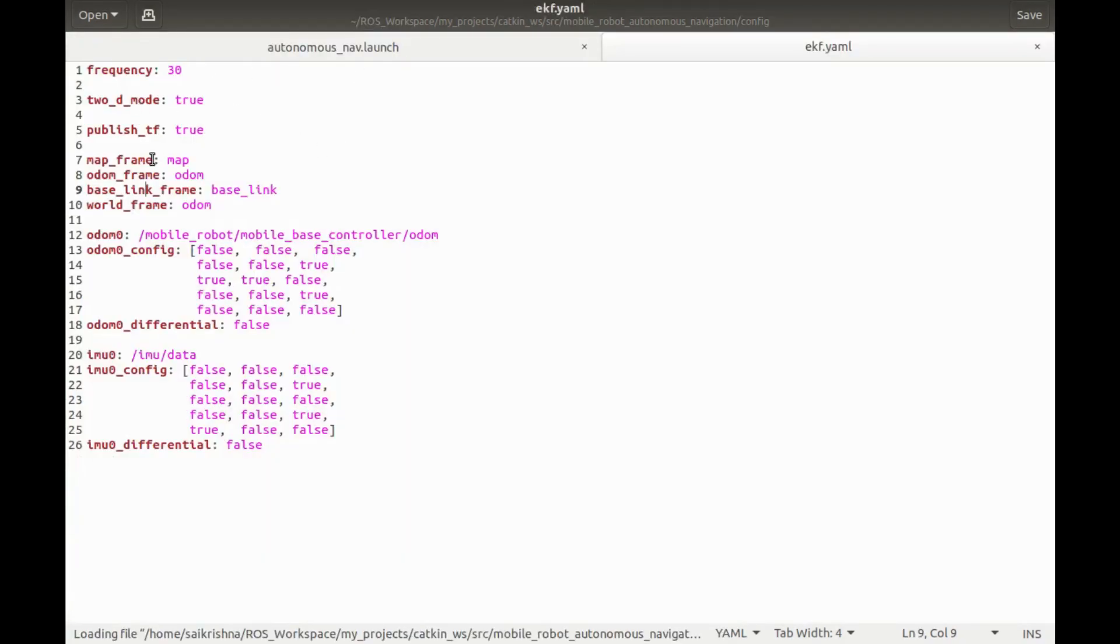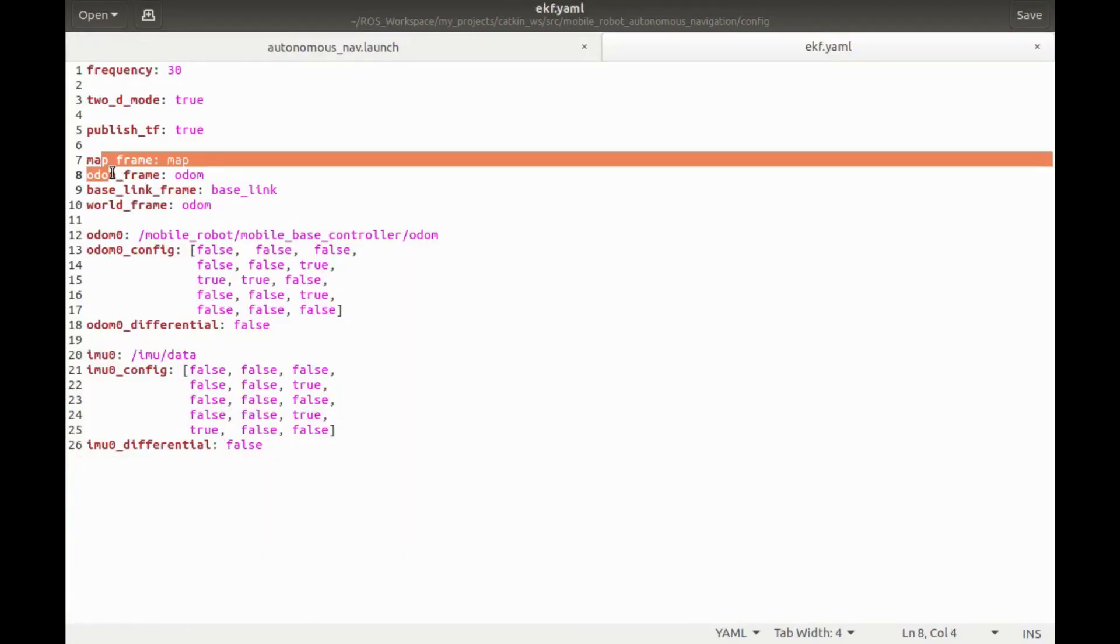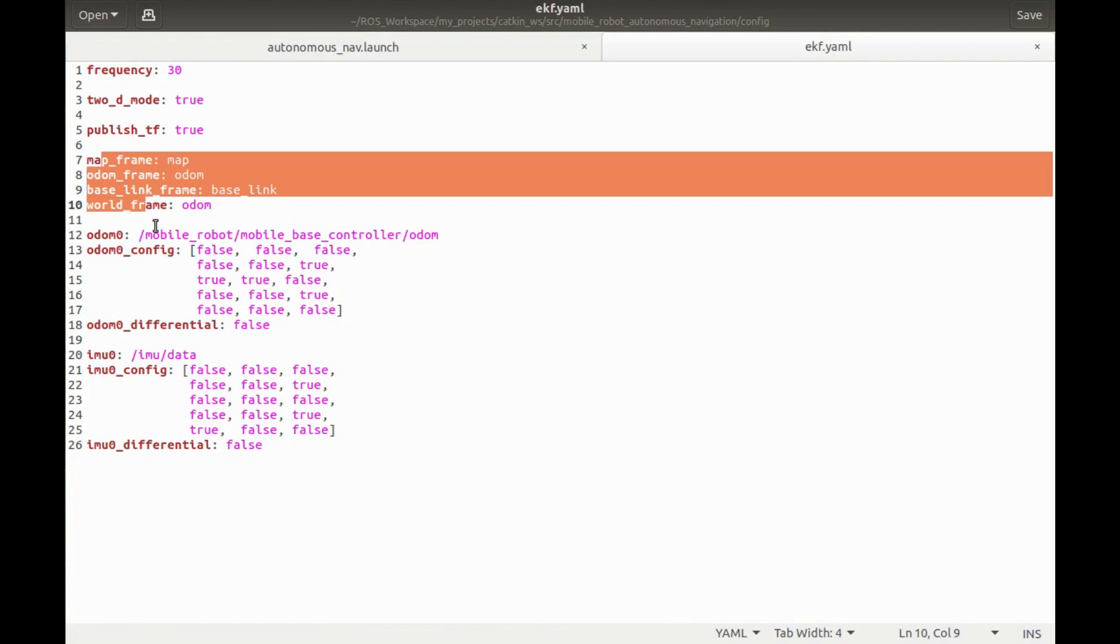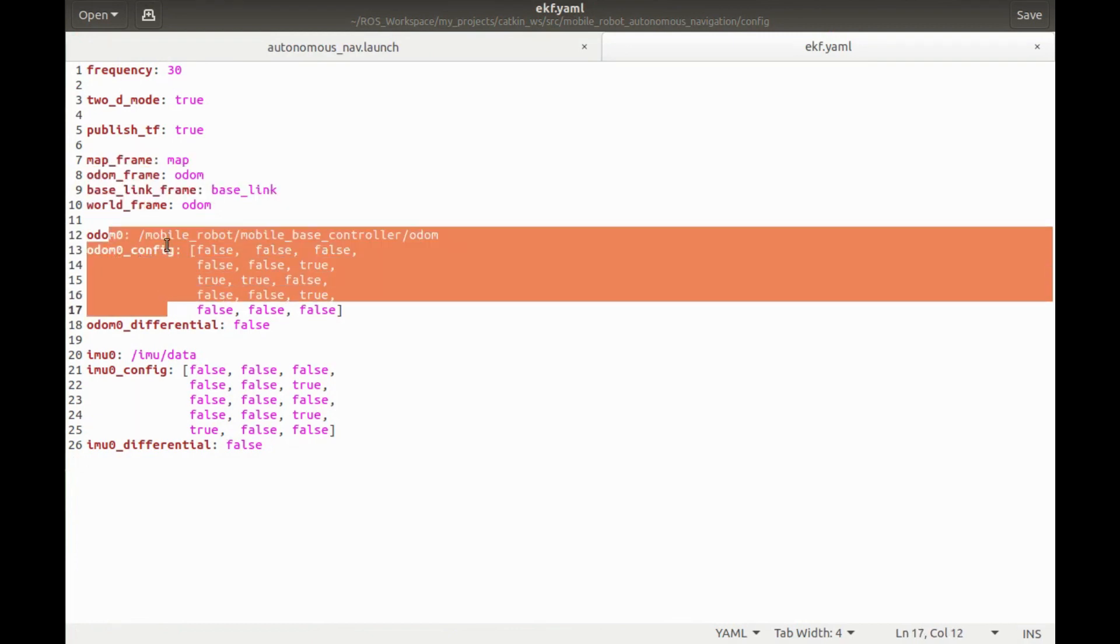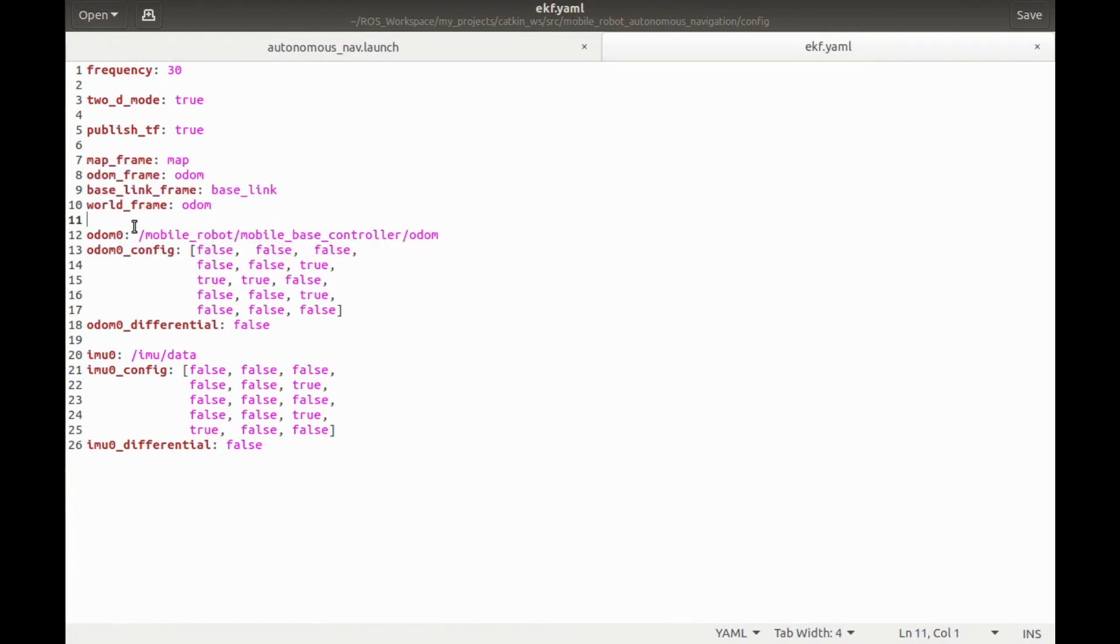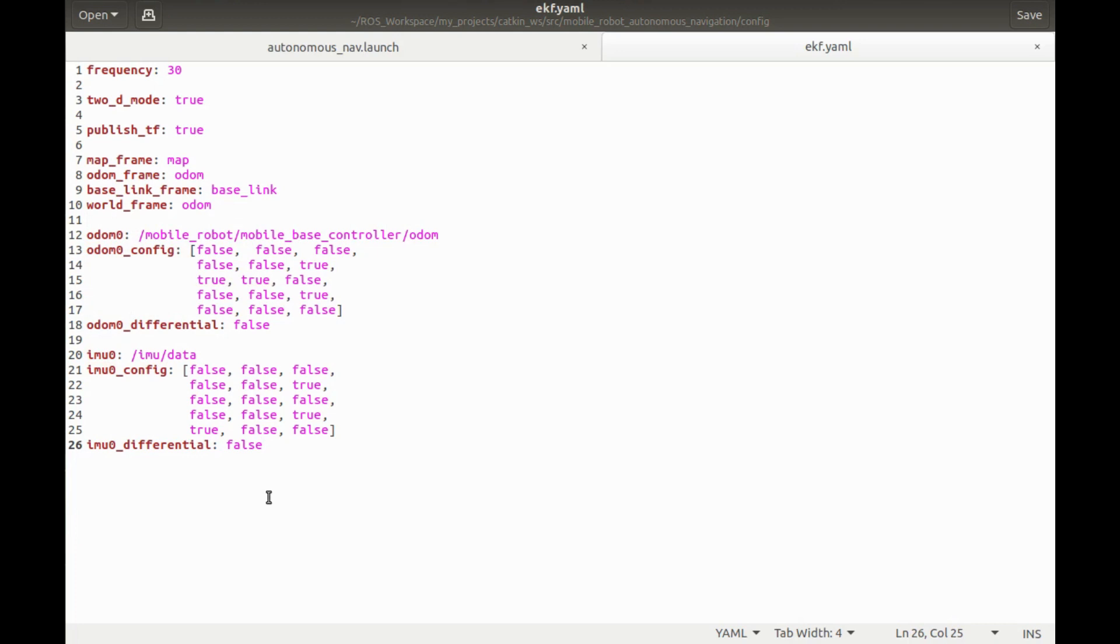This file contains information of frame IDs, input sources that is wheel odometry data and IMU sensor data. Also we can add covariance matrices for Kalman filter.